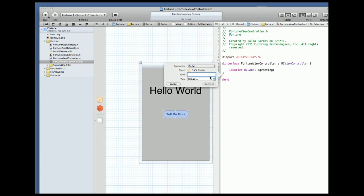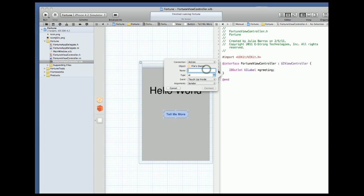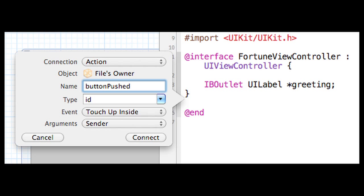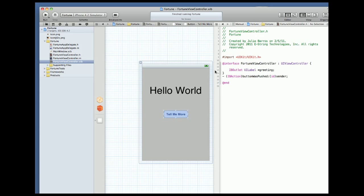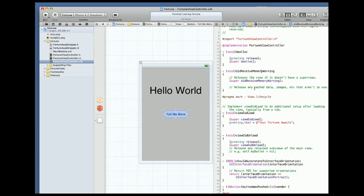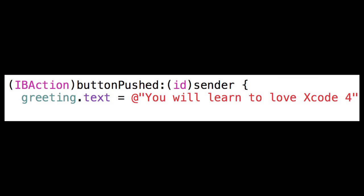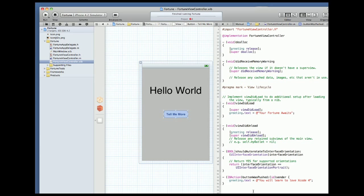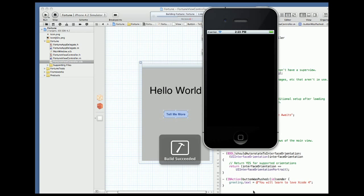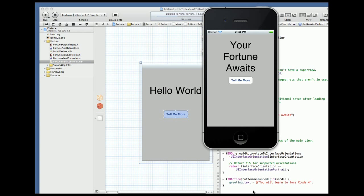This lets us set a method that will act as our action with the IBAction tag. I'll call my action the obvious button pushed. We can go to the implementation file and fill in the method we just defined. And when we build and run we can see the label changes when the button is pushed.